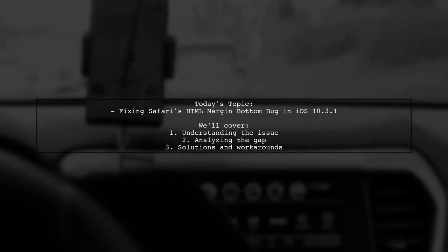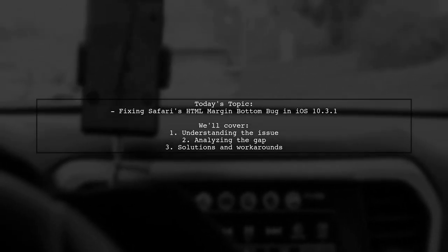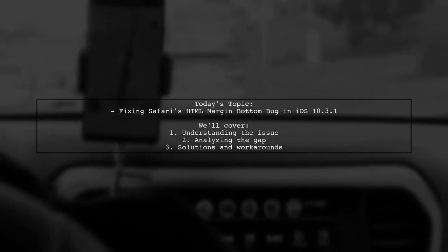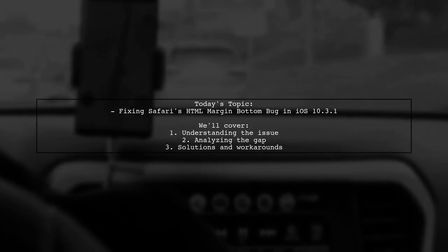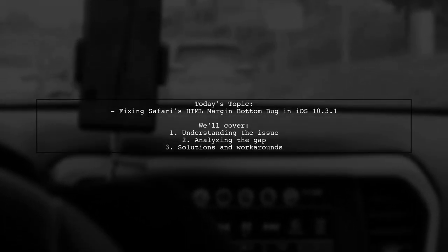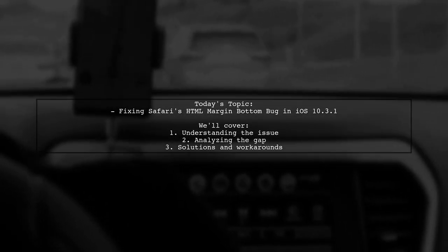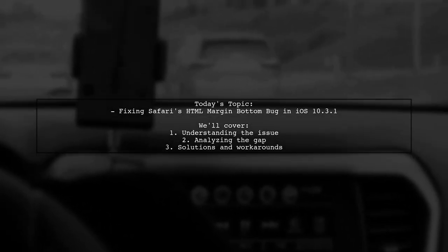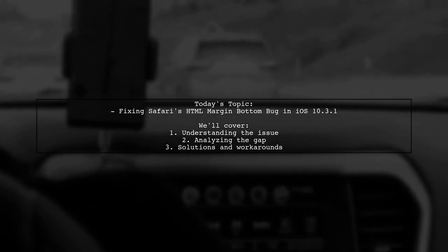Our viewer has noticed a frustrating bug in Safari on iOS 10.3.1. When the virtual keyboard pops up, there's an unexpected gap between the HTML elements and the keyboard itself.